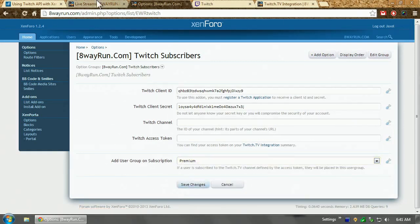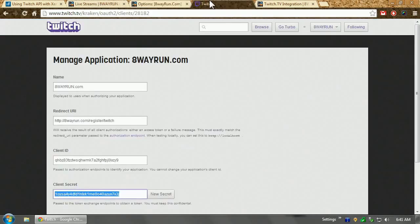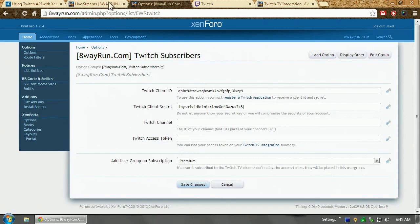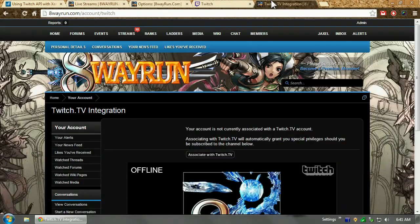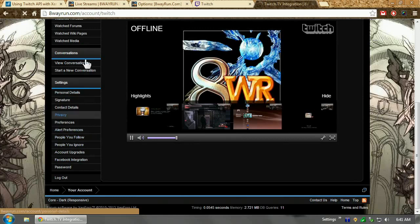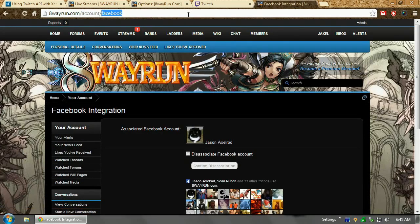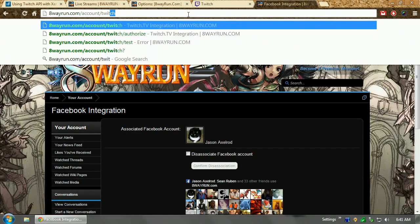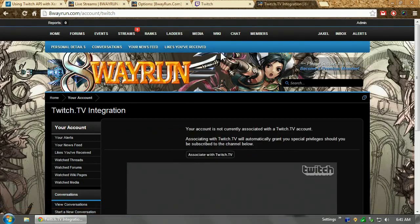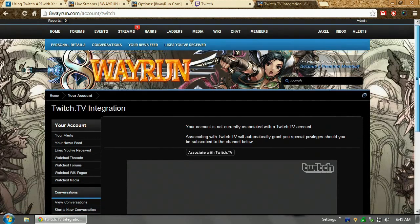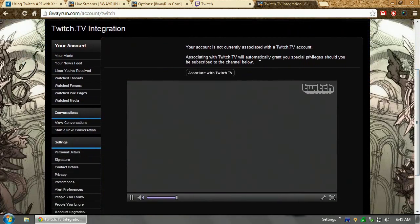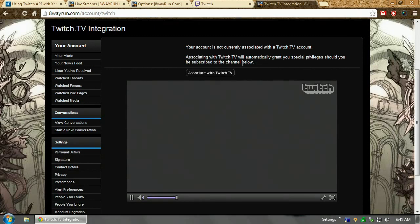Now you're going to need an access token and the channel. My Twitch channel is 8wayrun. So, but I'm going to leave it blank for now to show you guys how it works. And the access token, I'm going to show you guys how to get. Now, normally if you click Facebook integration, it takes you to 8wayrun.com slash account Facebook. What you do is you change that URL to 8wayrun.com account slash Twitch. And now it says your account is not currently associated with a Twitch account. Associating with Twitch TV account would automatically grant you special privileges should you be subscribed to the channel below. I'm going to click associate.